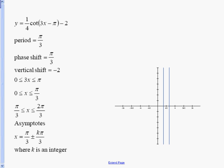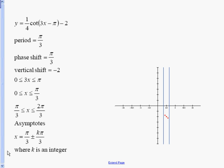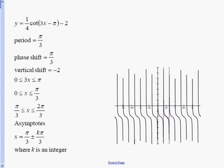Drawing the asymptotes, we have a positive cotangent curve, so we cross in the middle — but the middle is now shifted down two. Since it's a cotangent curve with coefficient one fourth, on the right-hand side we go down one fourth and on the left-hand side we go up one fourth from our crossing point. Connect them and there's the cotangent curve shifted down two.